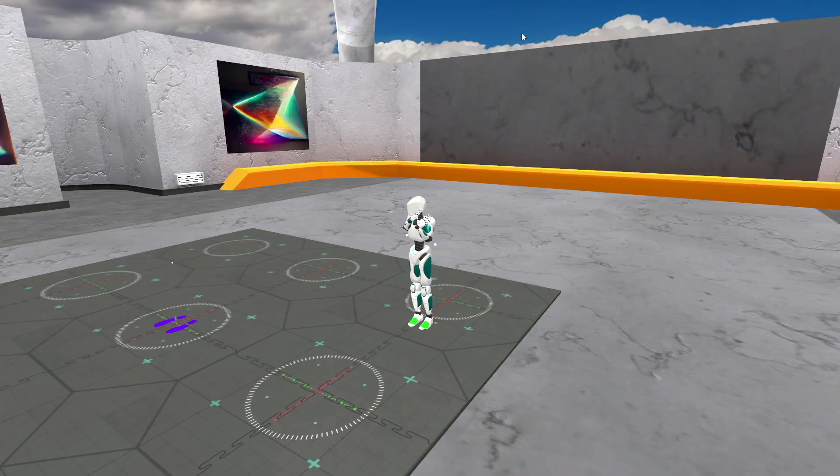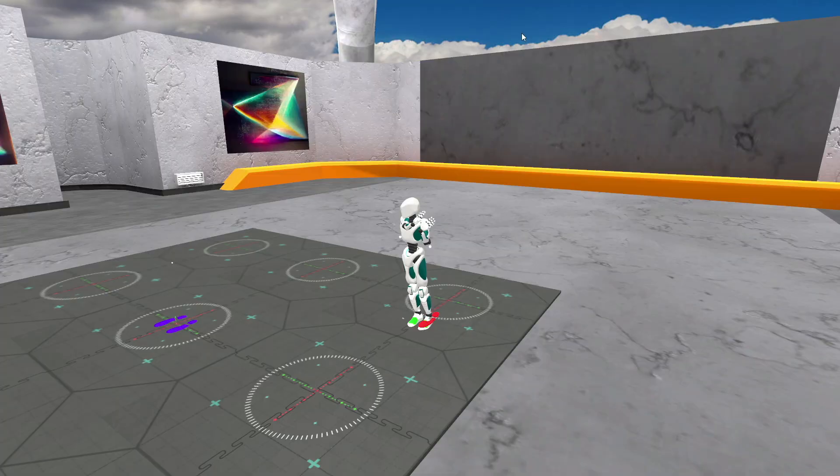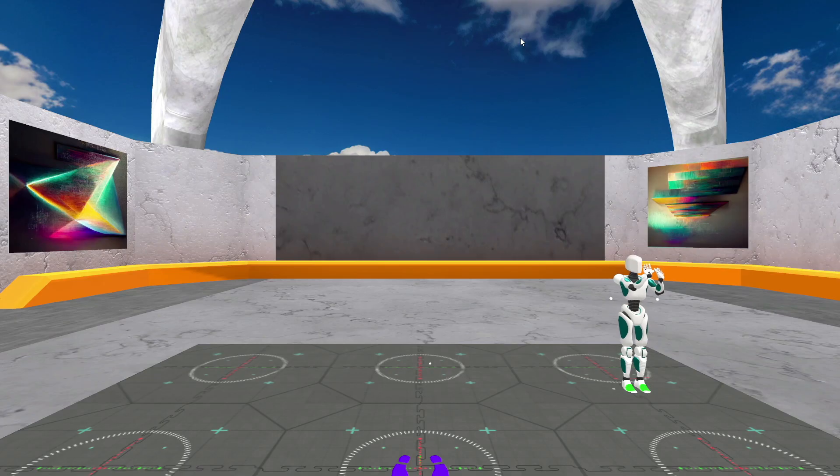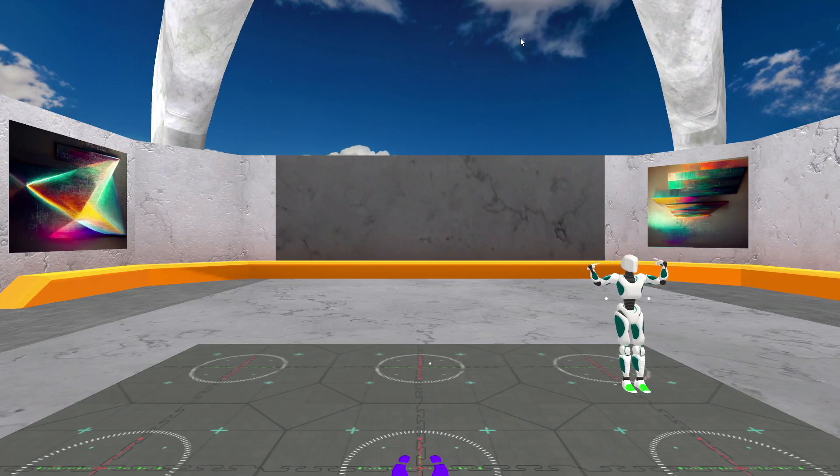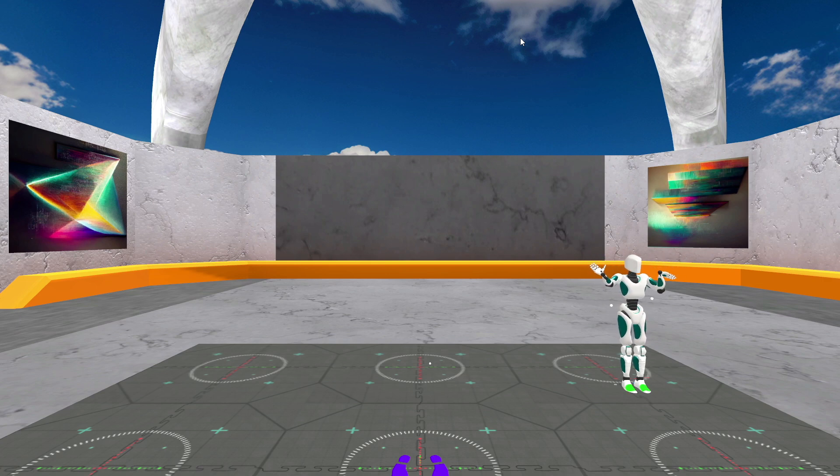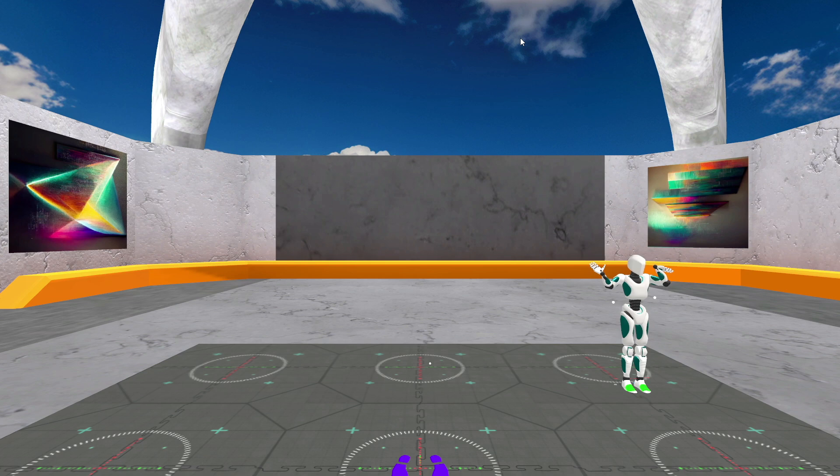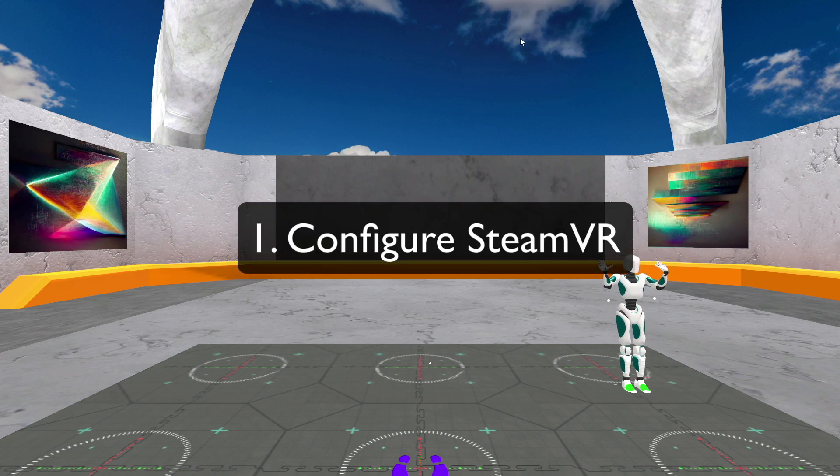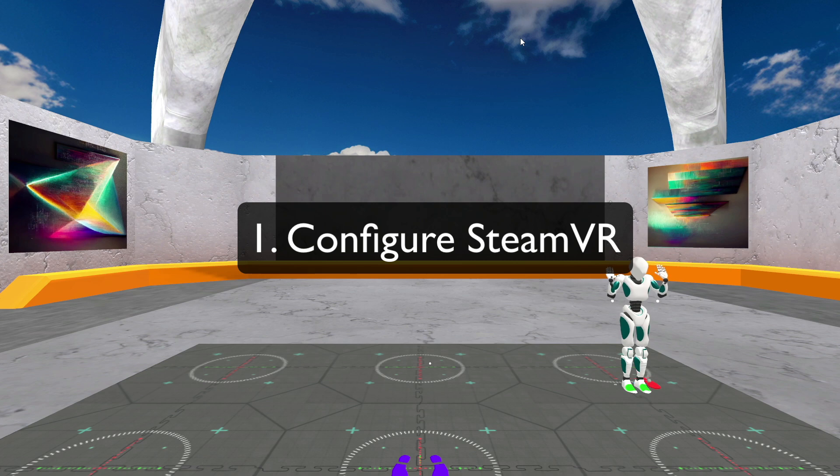When you first come into Glycon, one of the first things you'll notice is that your hands are wrong. And you can see that you are very small and over in the corner. And that's not right. The reason that I'm very small and over in the corner is because SteamVR is not configured to match the meta environment. So the first thing you want to do is this.